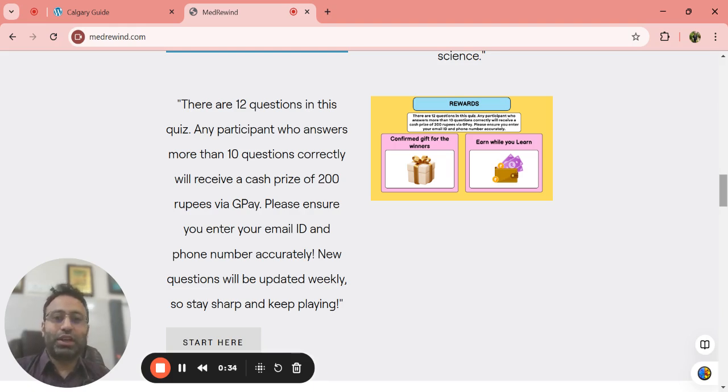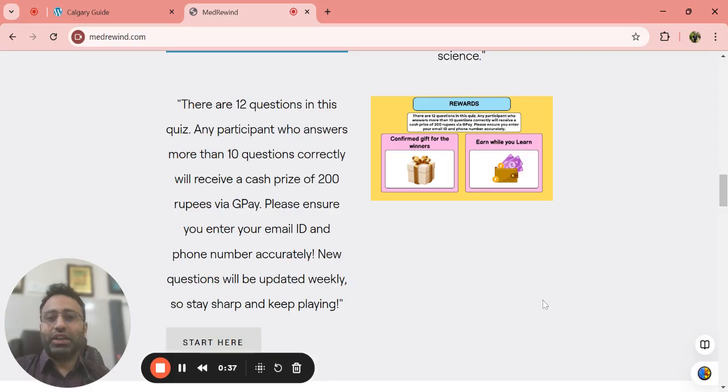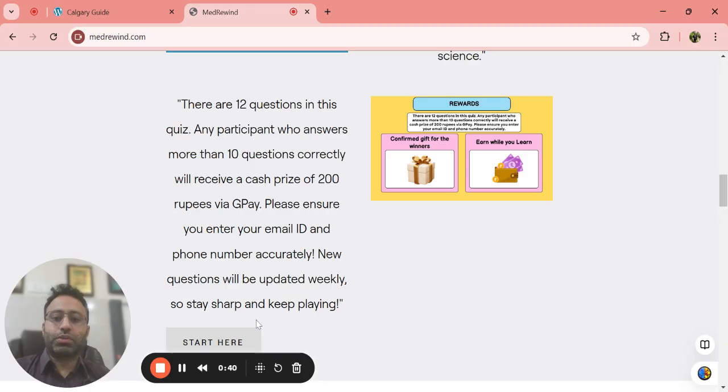We will try to update these questions every monthly or weekly if possible. So look into this quiz.